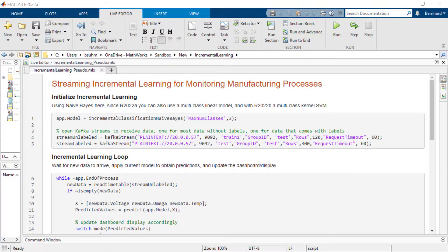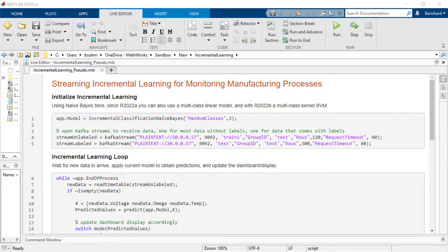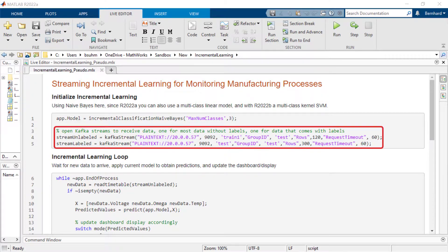Let's look at key elements of the implementation. First, we need to initialize the incremental learner — here with Naive Bayes, though other models are available. We also need to open the Kafka streams. In this demo, we have separate streams: one for unlabeled data and one for the occasional labeled data.